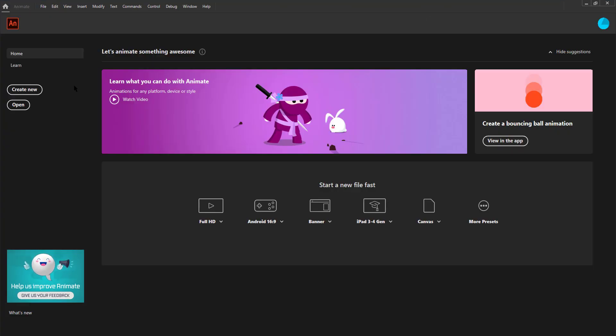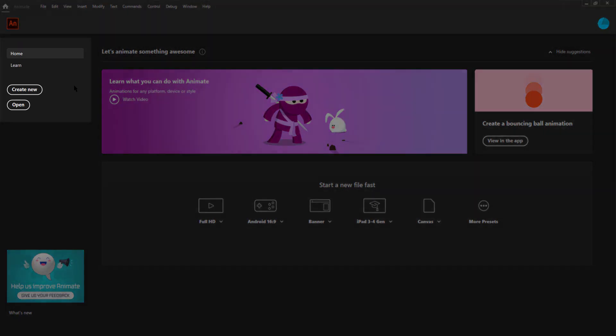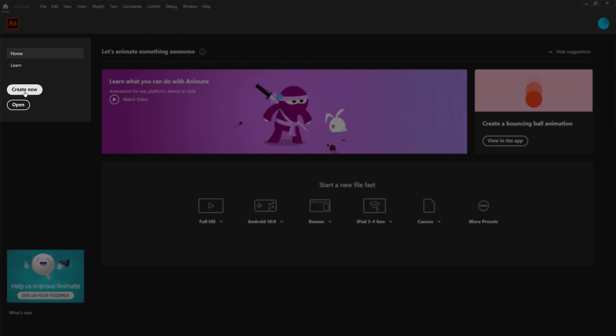Here we see there are four buttons on the top left: Home, Learn, Create, New and Open.